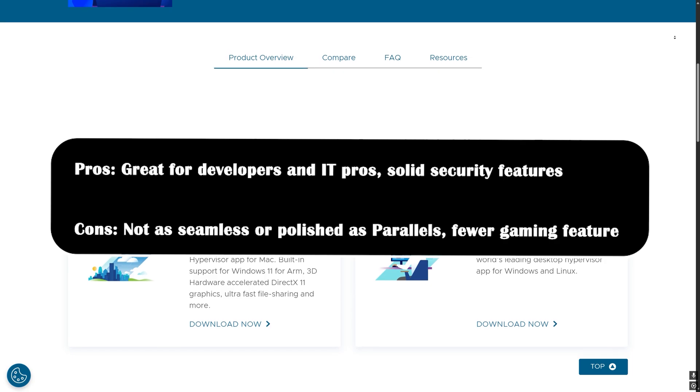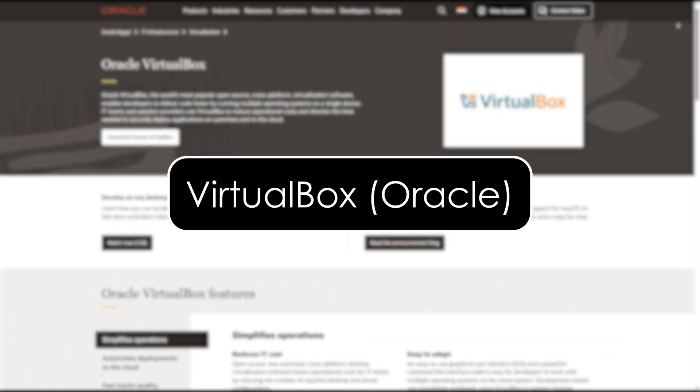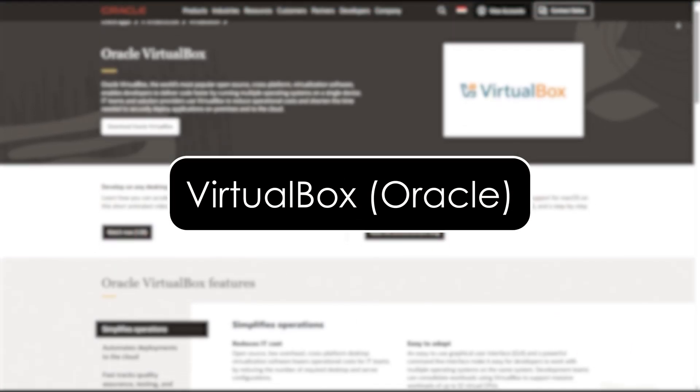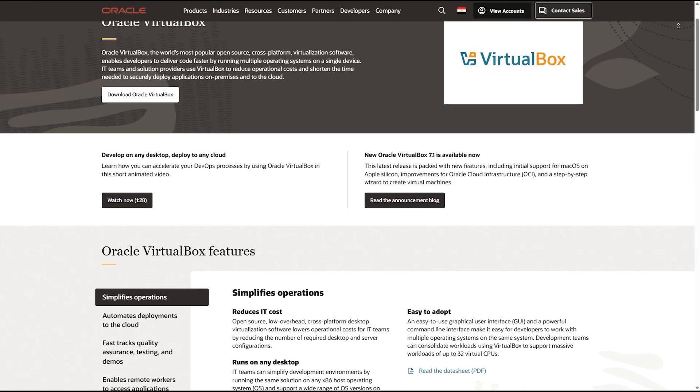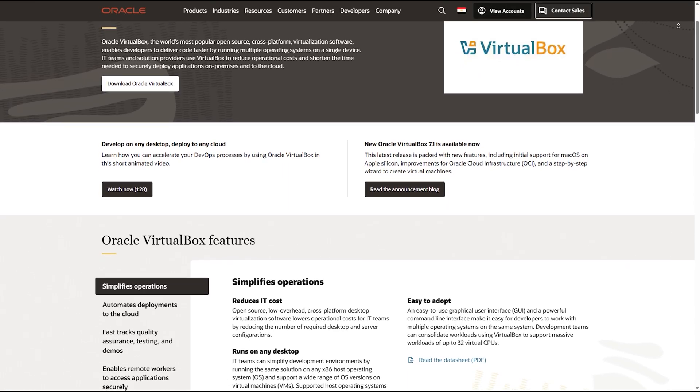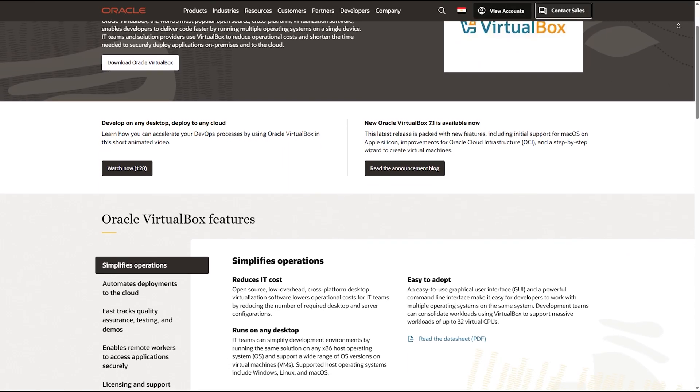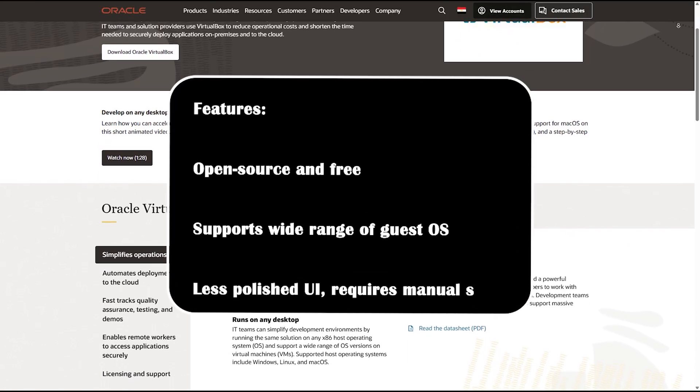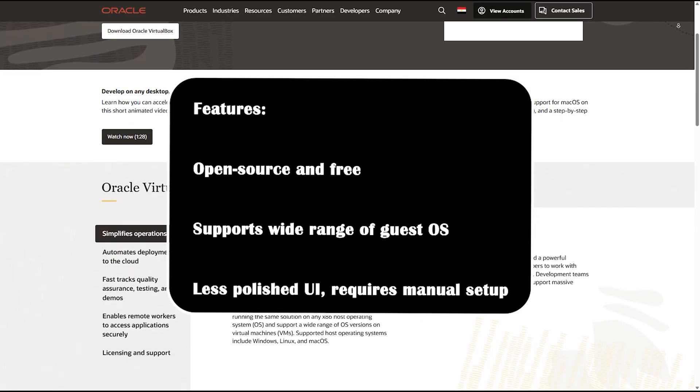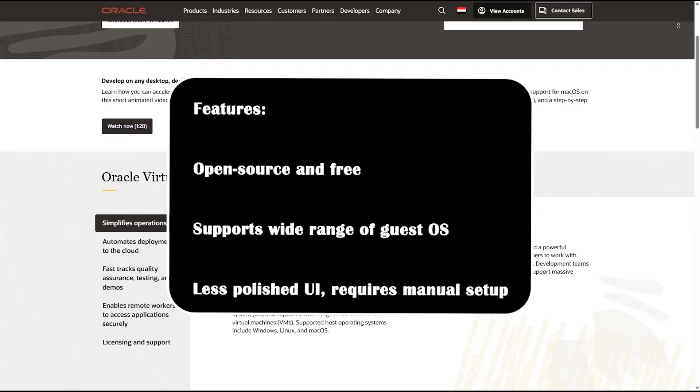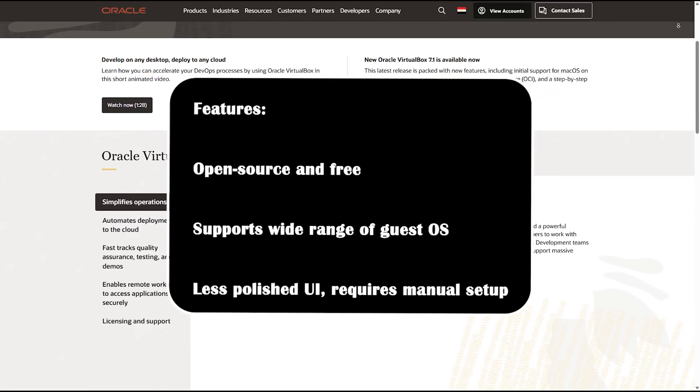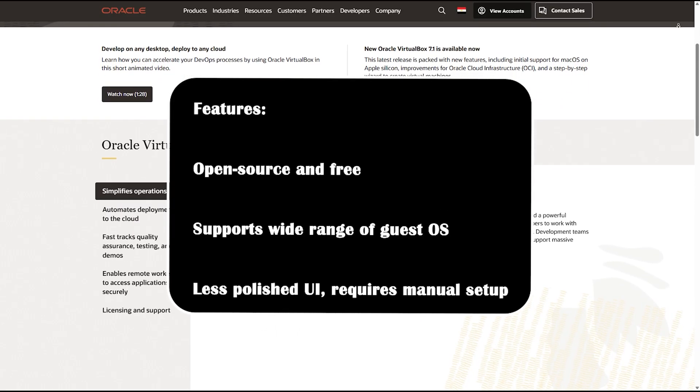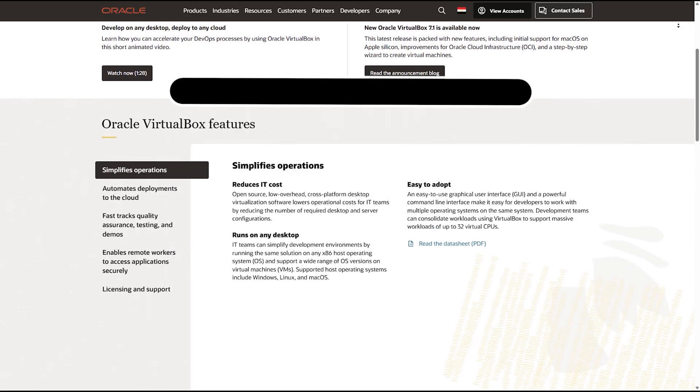VirtualBox from Oracle. Performance is decent, but slower compared to Parallels and VMware. Features: open source and free. Supports wide range of guest OS. Less polished UI, so it requires manual setup.